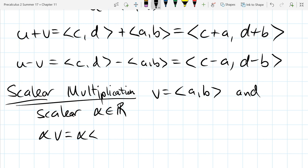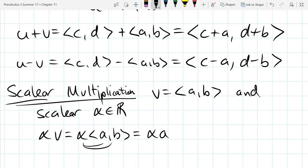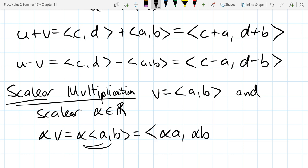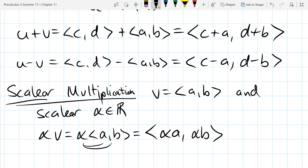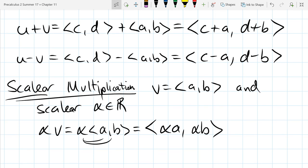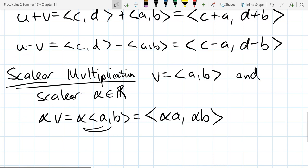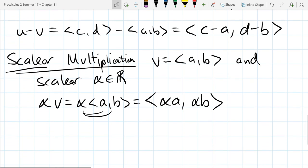So how do we multiply alpha times v = ⟨a, b⟩? You basically just distribute: the result is ⟨αa, αb⟩. You're taking your scalar and distributing it across both coordinates. Let's do one example combining scalar multiplication and addition.